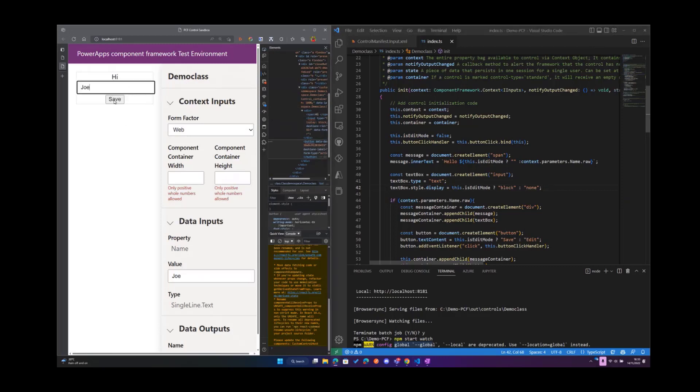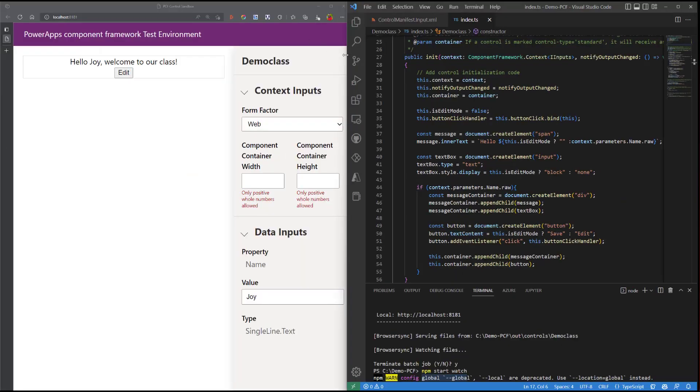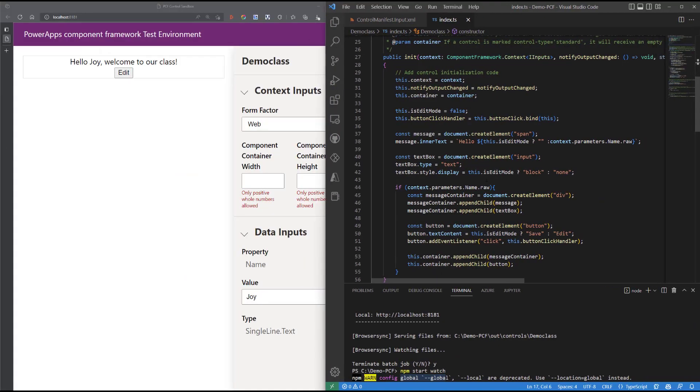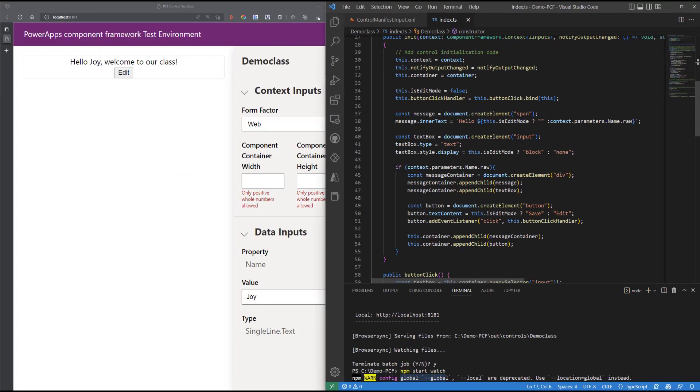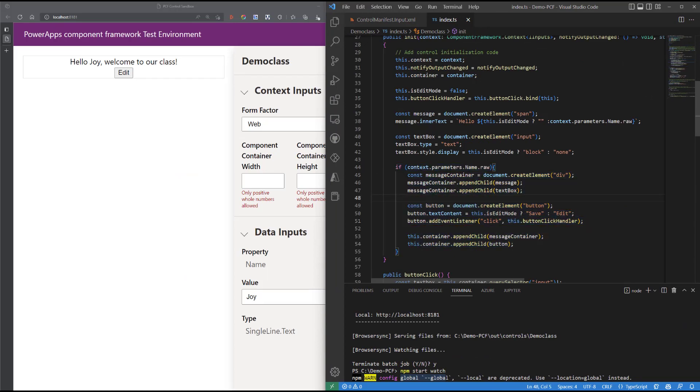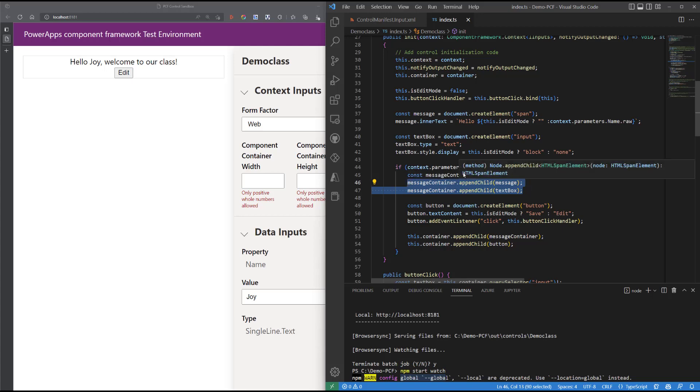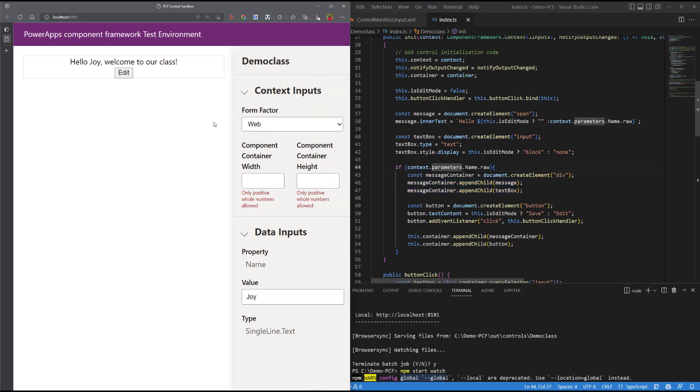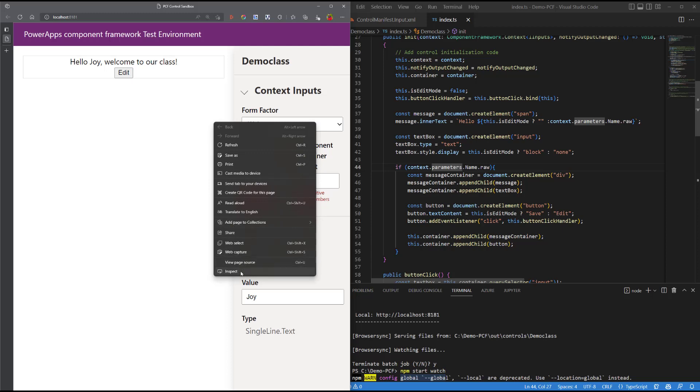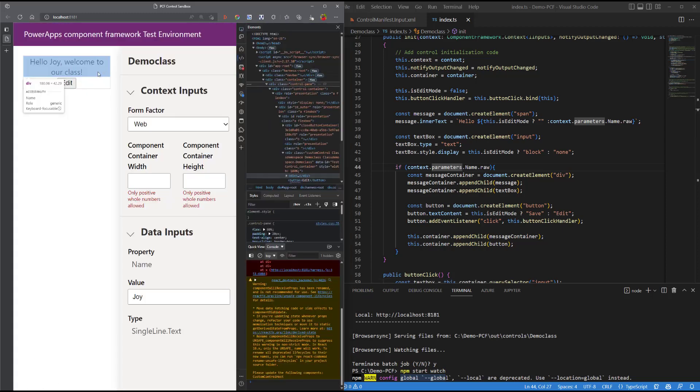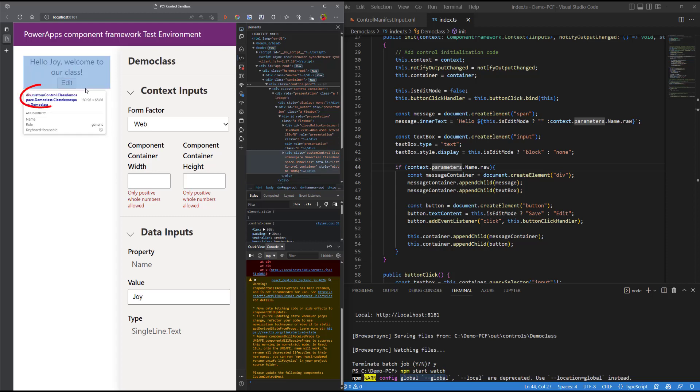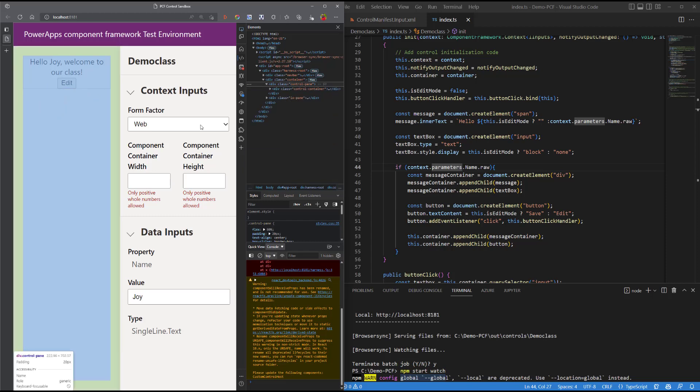Alright, so here we've implemented an if logic and we're saying that if we have a value in our context variable, then create a new element of type div and pass in the message in the text box that we created earlier as children in this container. So let's quickly inspect and see if that is the case, and you'll realize that we have a custom control of type div, so that is what we are implementing by using this piece of code.